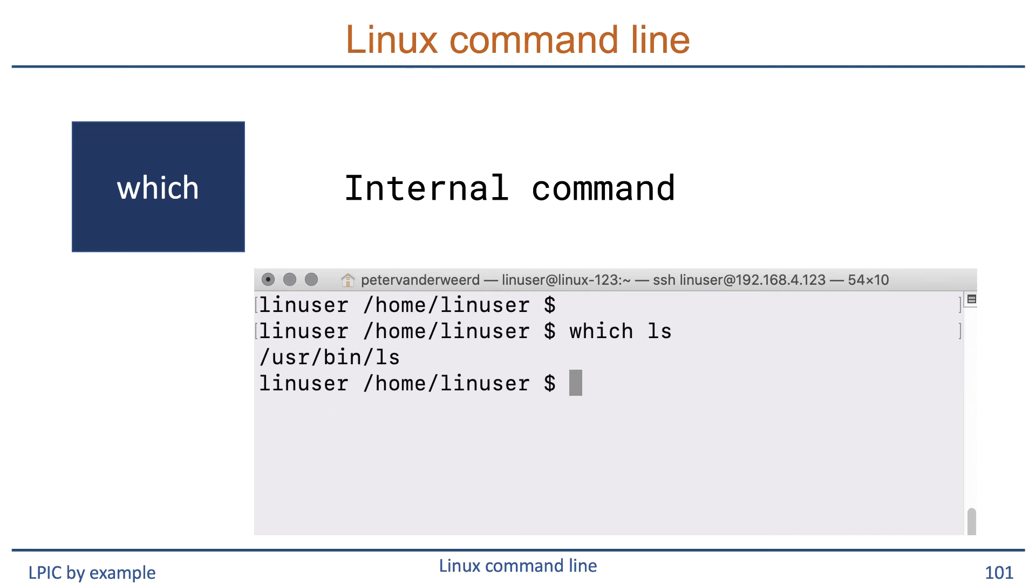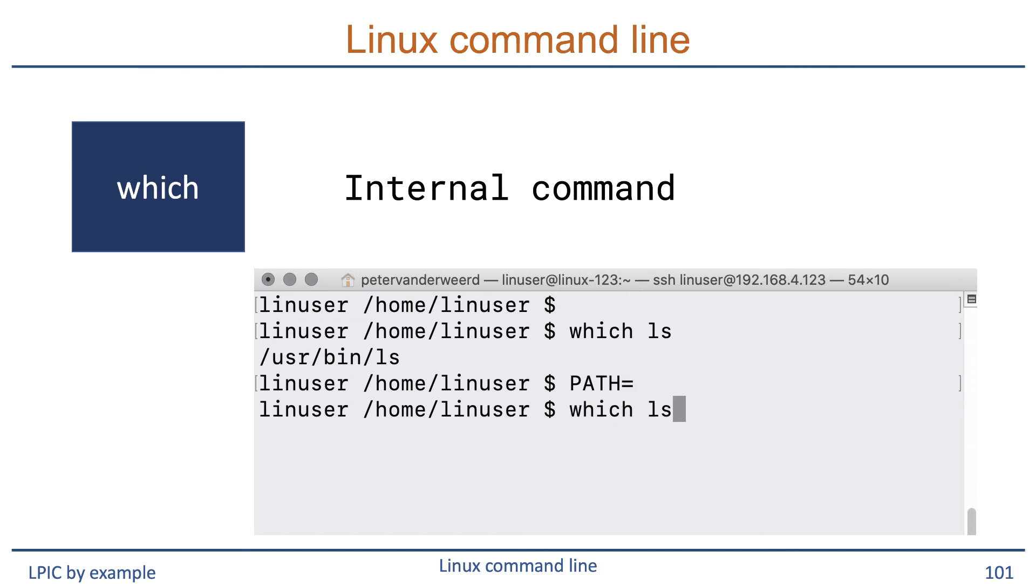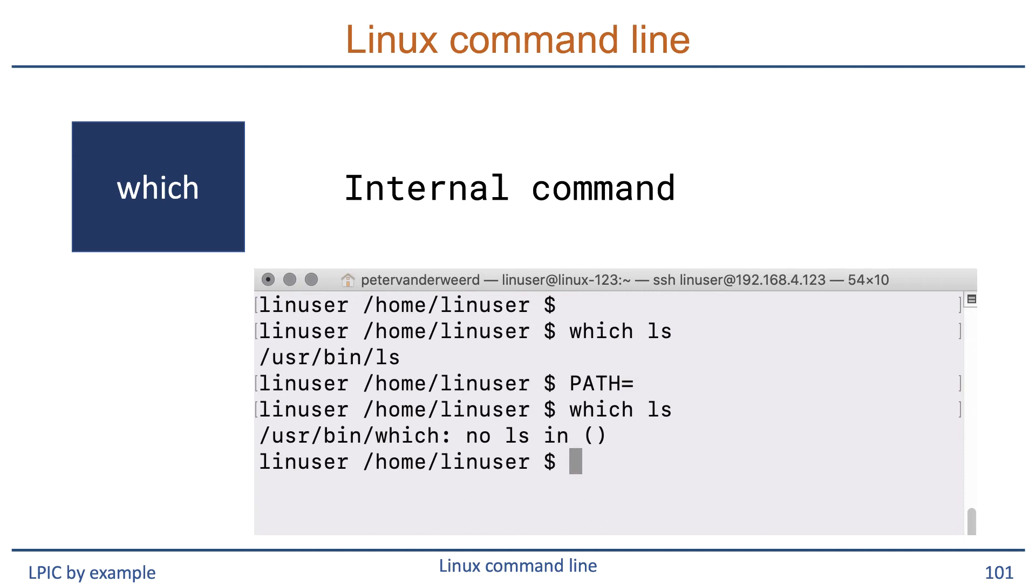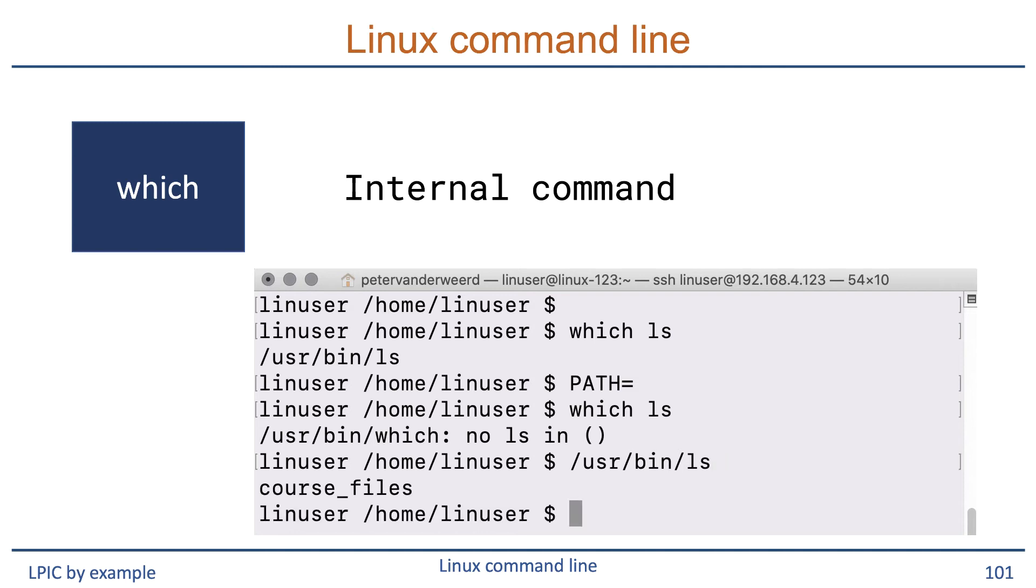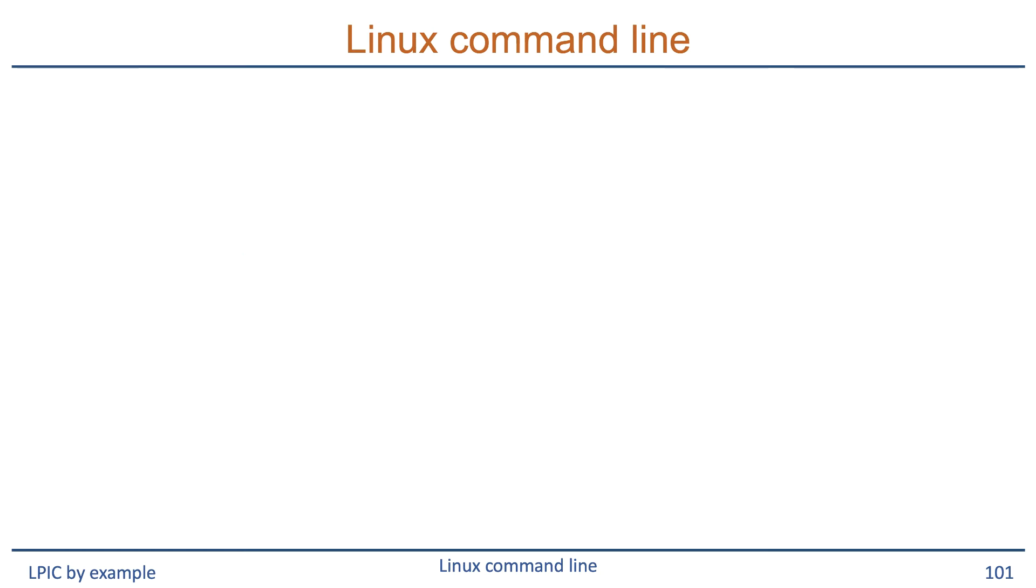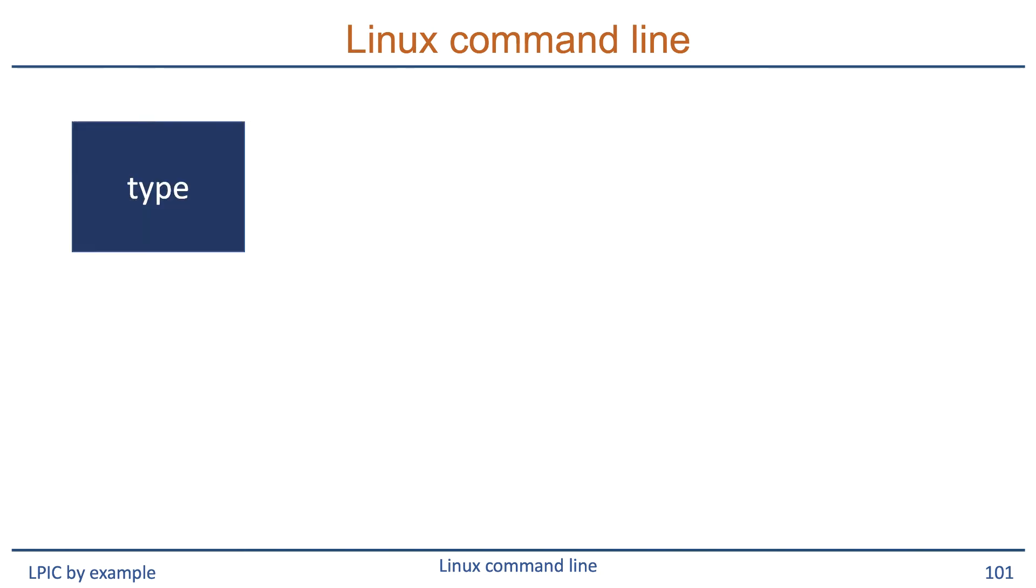Now what happens if you empty the PATH variable? When we search for the ls command again running which ls, it tells me that there are no directories to search through, so we cannot find the ls command. But when we run it from a directory itself, we can run it without any problem because we tell the shell where to find the ls command simply by specifying the pathname /usr/bin/ls.